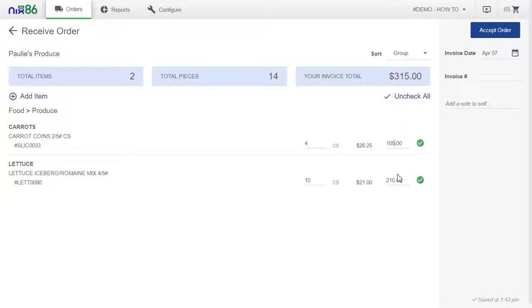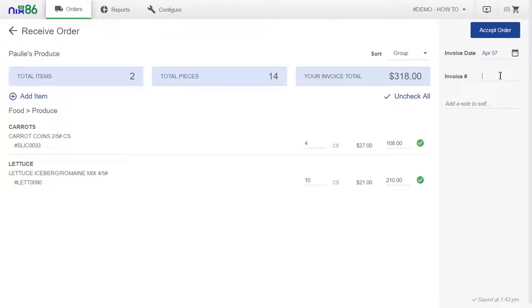If any item is entirely missing, just uncheck the circle next to the price to remove it from the invoice. Before you accept the order, enter the invoice number in the empty field on the right. Much like during the order process, you again have the ability to add any notes regarding the order.